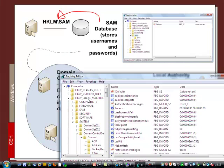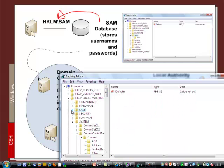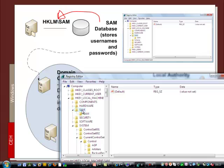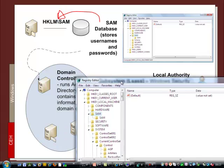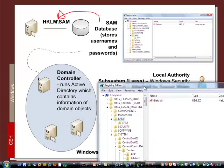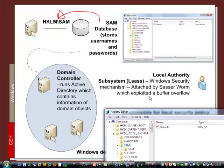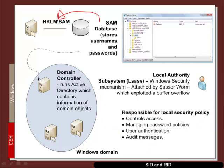So it's the HKEY local machine. And what we're looking for is SAM. And there we are. So it's this part of the registry which stores the usernames and passwords.